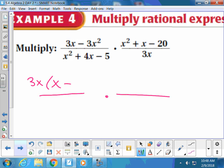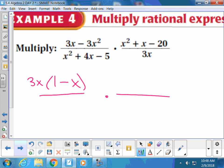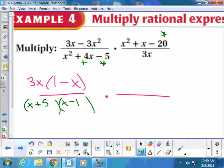Factoring the top left gives a common monomial out front, leaving 1 minus x. On the bottom — old-fashioned method — we need numbers that multiply to negative 5 and add up to 4: that's 5 and 1, with the 5 being positive. For the upper right using old-fashioned method: numbers that multiply to negative 20 and add up to positive 1 — that's 5 and 4, making 5 positive and 4 negative. And there's a 3x on the bottom just hanging out.